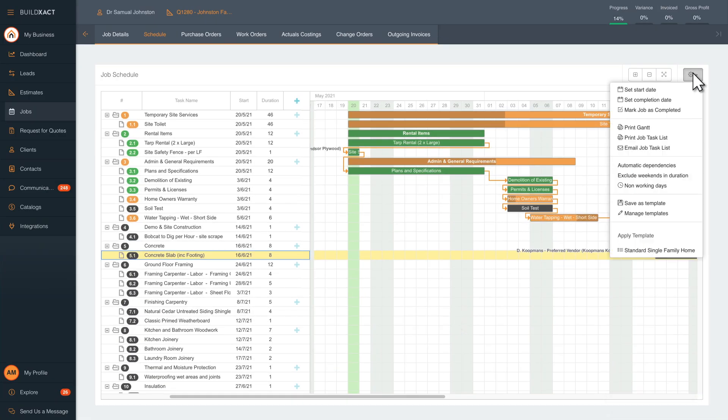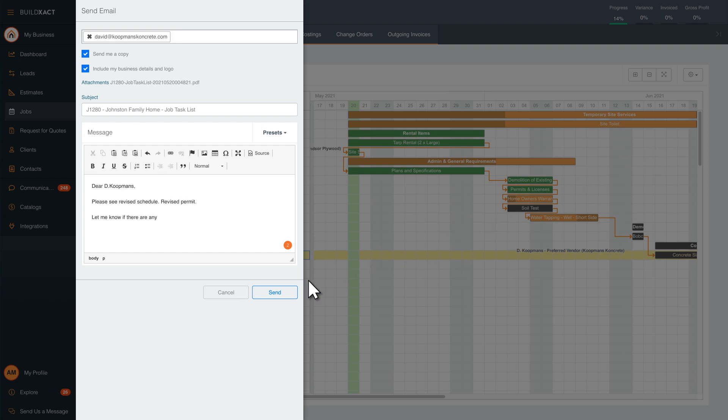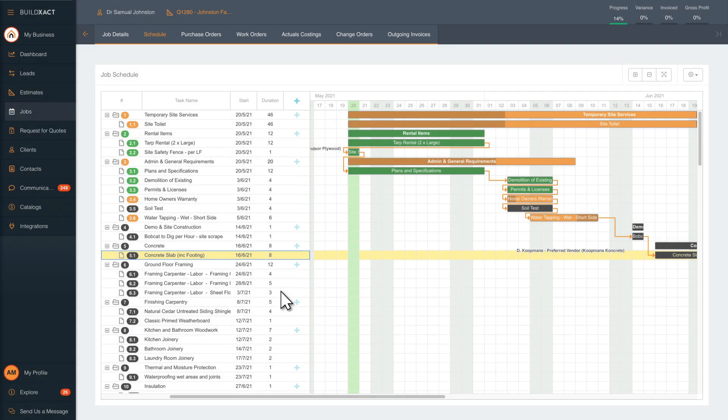If there are big changes to the project, email the task list to any impacted teammates or subbies to keep everything running smoothly.